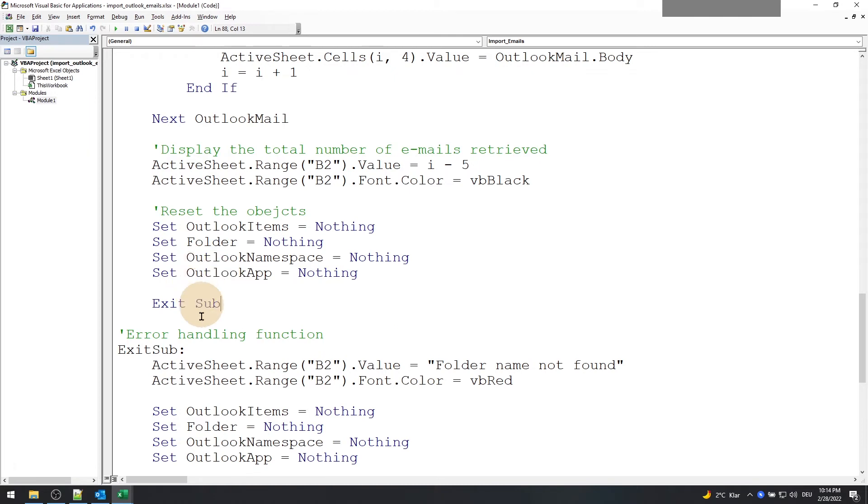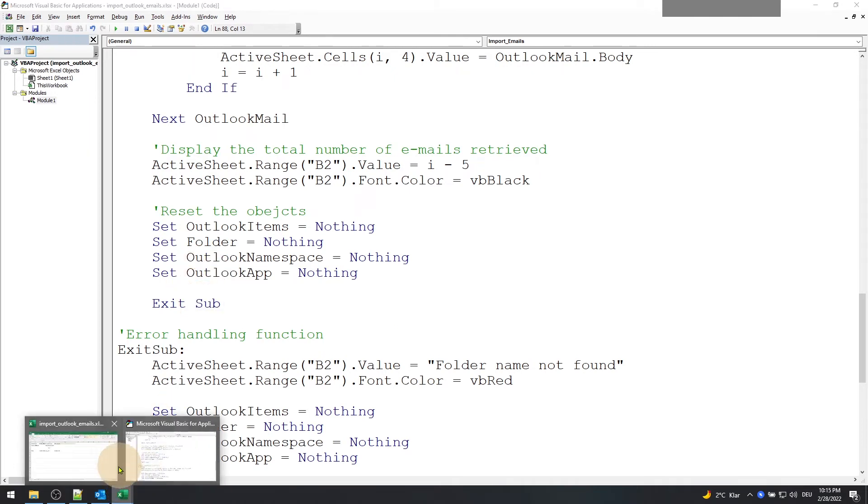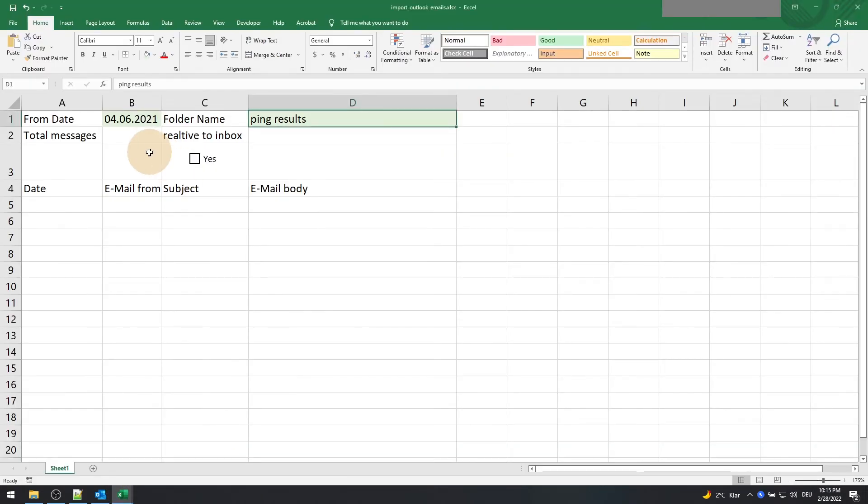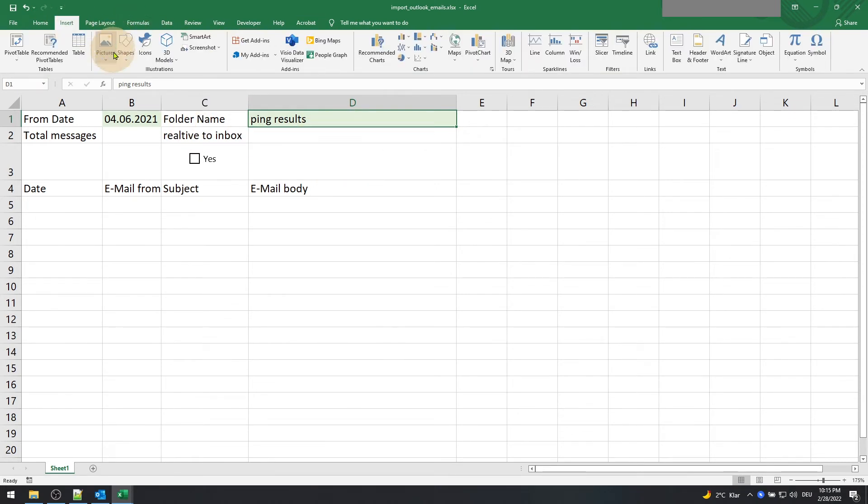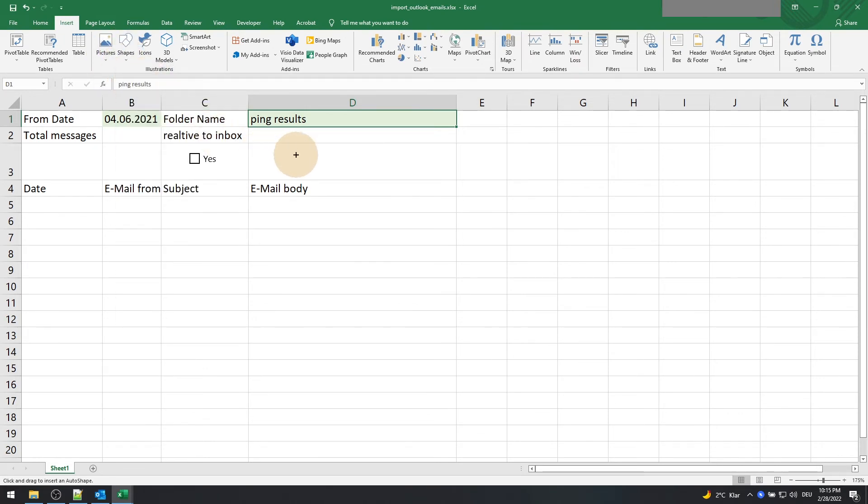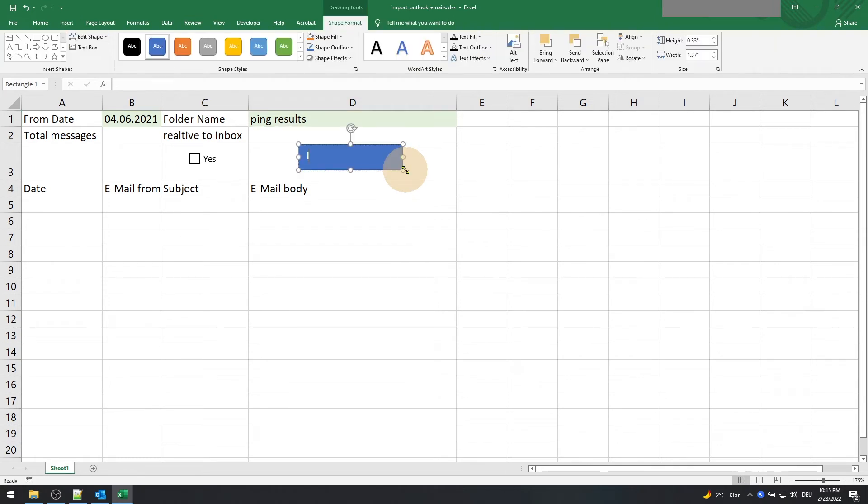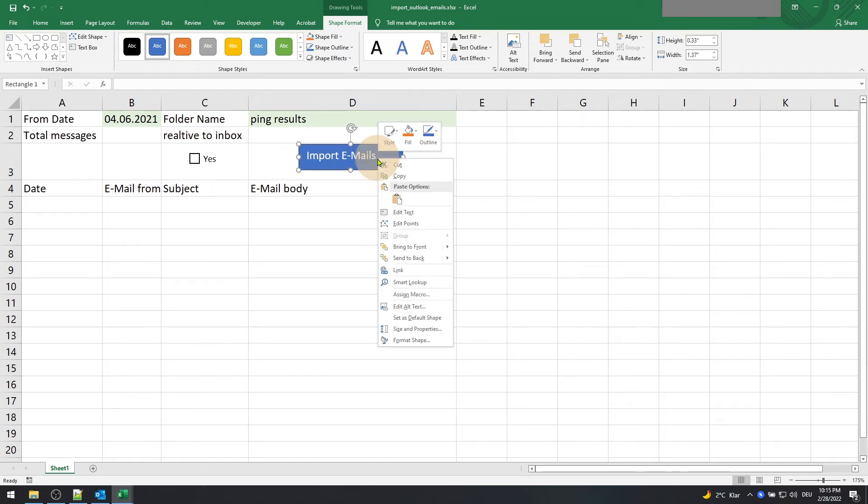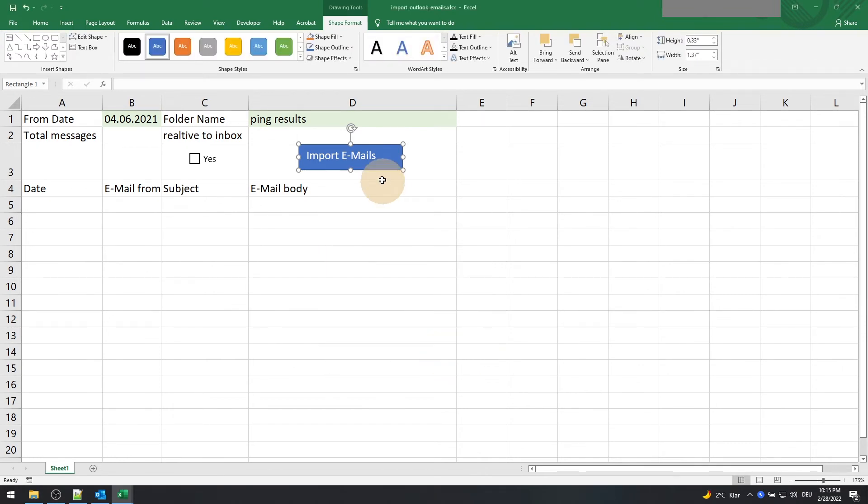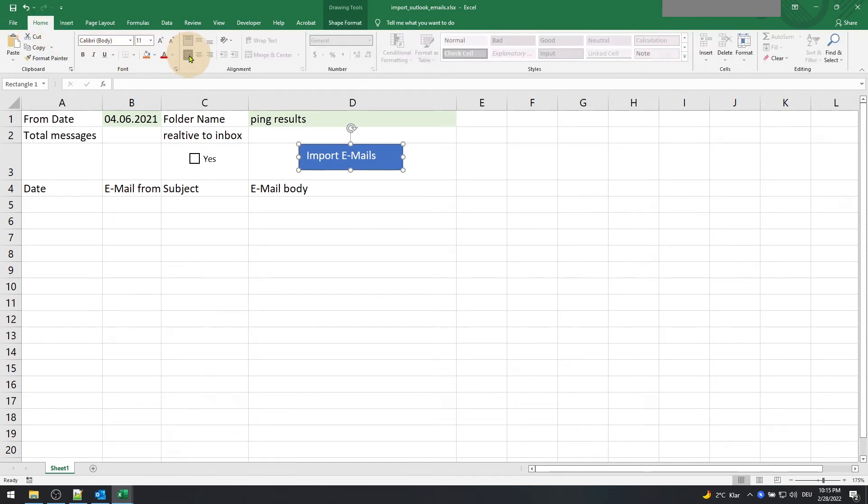Okay, now let's switch back to Excel. Here we need to insert an object to call the import emails macro. For that, go to the insert menu and select a rectangle object. Type import emails and assign the macro import emails by right-clicking it. After assigning the macro, let's save the file and try executing it.